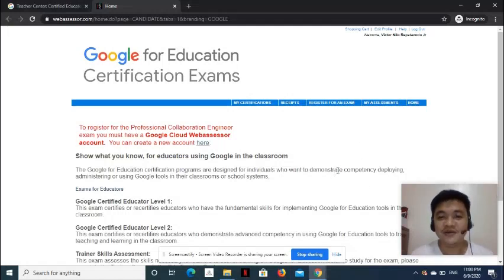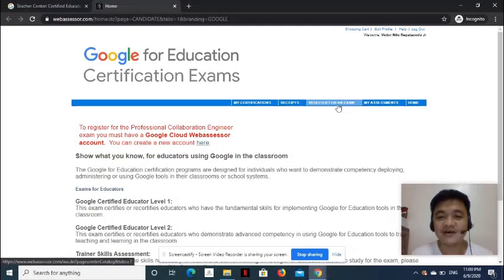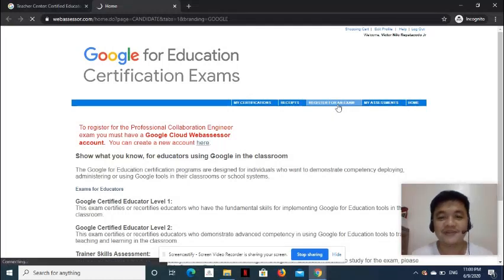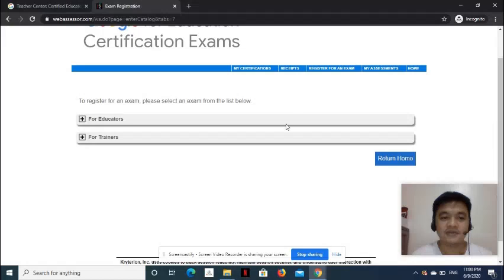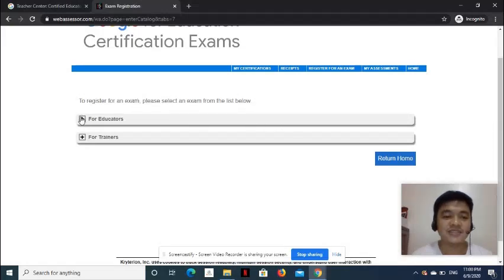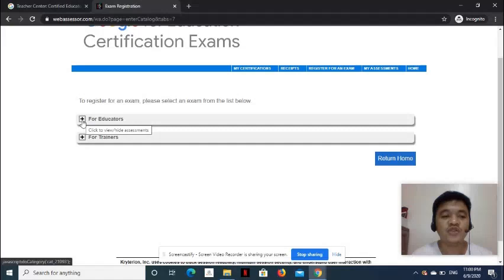Go ahead and click Register for an Exam link on the menu. You will be presented with different exams, which you can select.